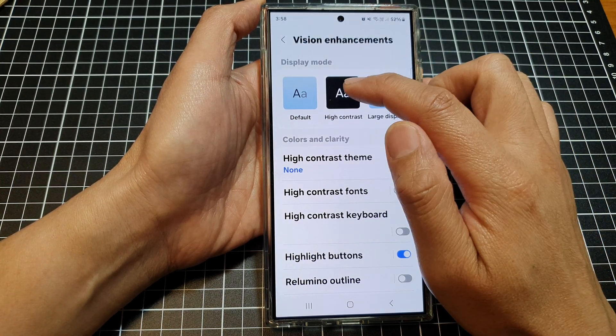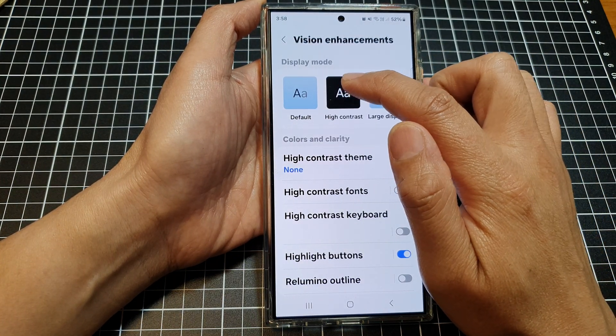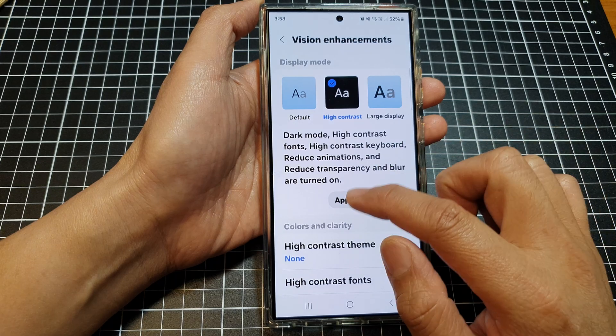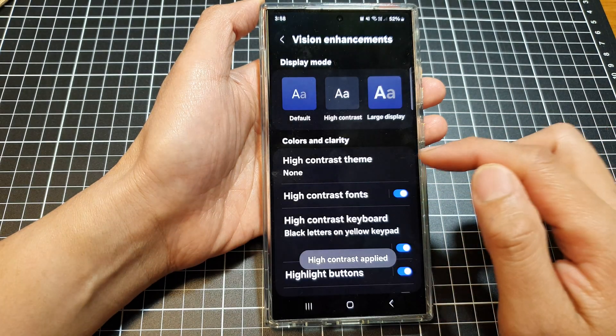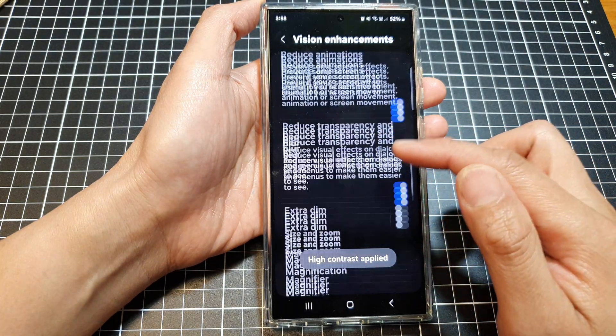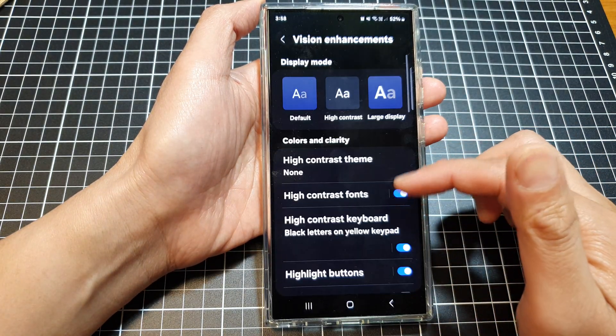Or if you select High Contrast, and then tap on Apply, this is what it looks like in High Contrast.